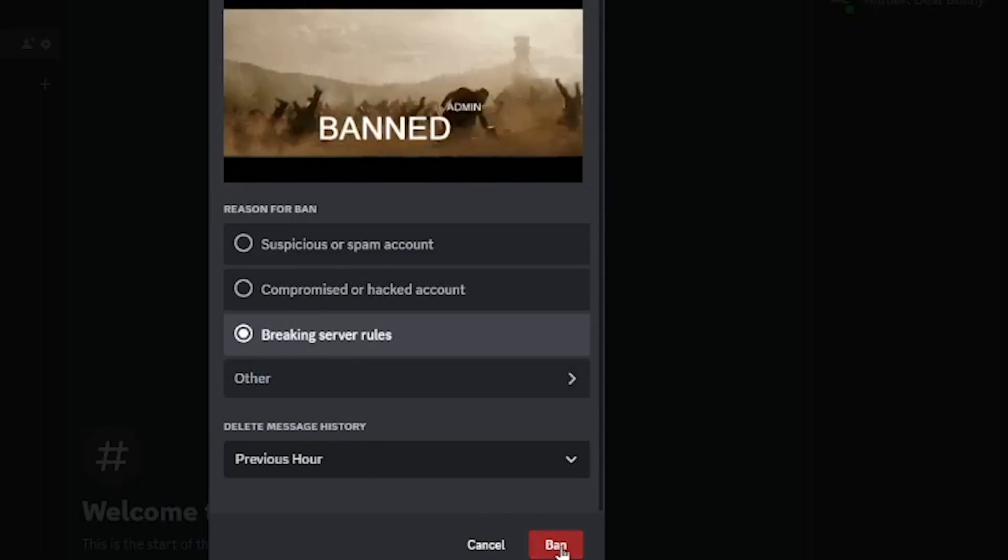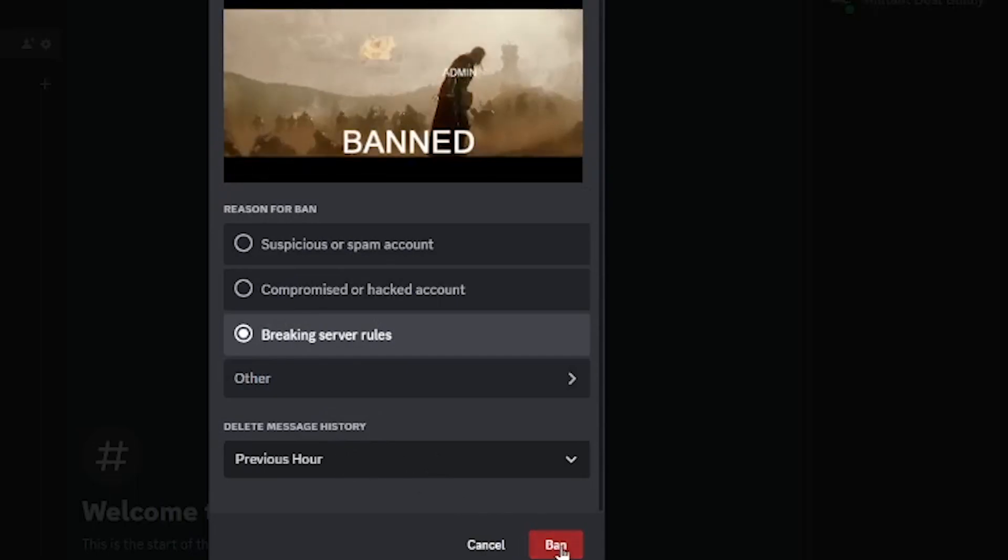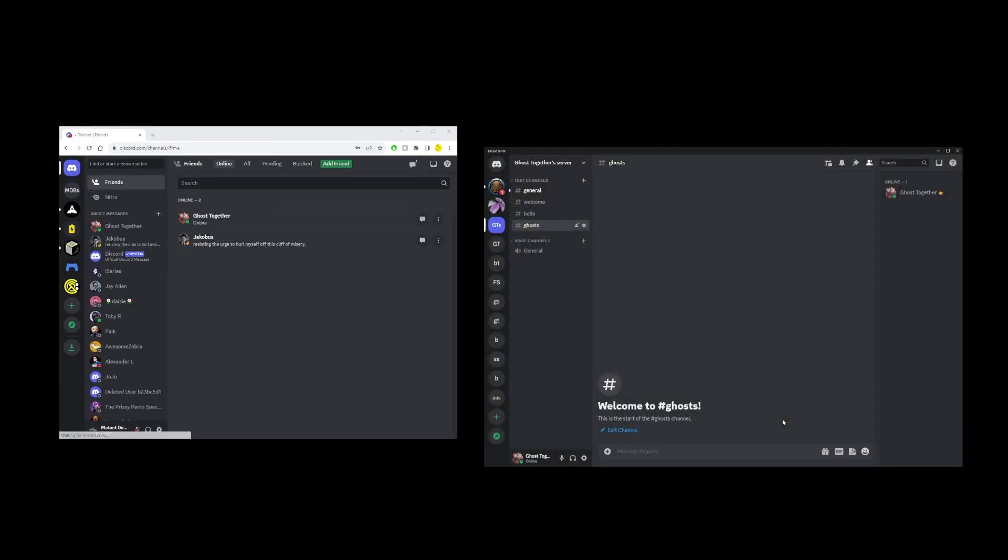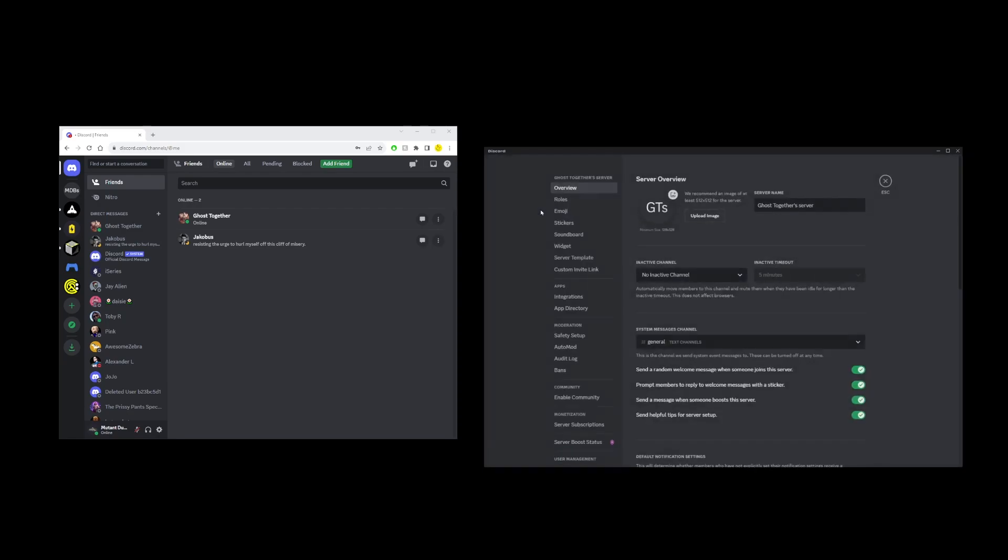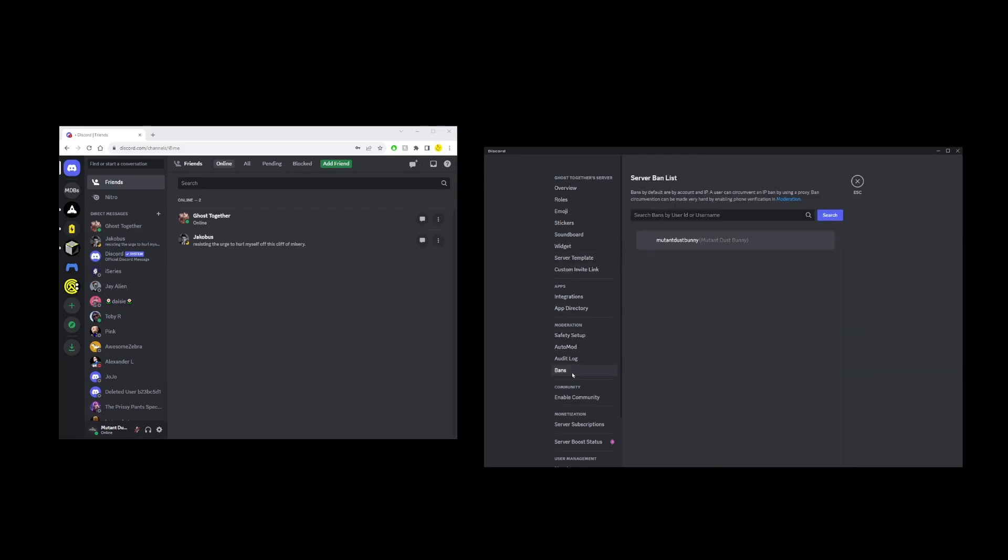Finally click on the red ban button and you'll see on the left hand side the user will leave that server automatically. Now to unban the user click on this button for the server here. Go to server settings and on the left hand side here locate the option called bans.